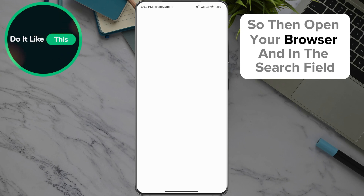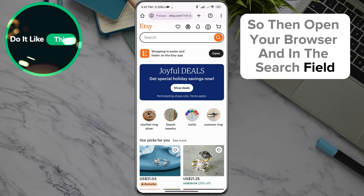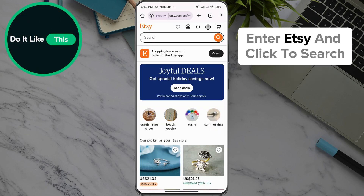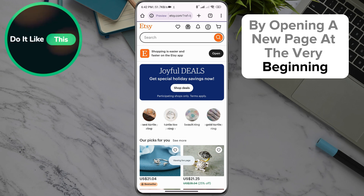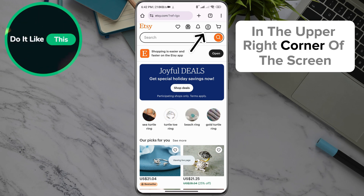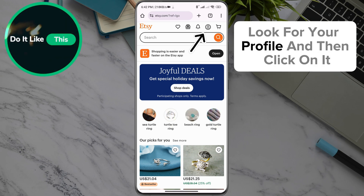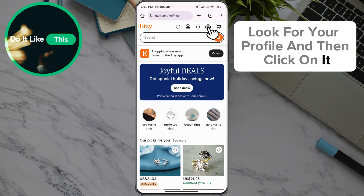Open your browser and in the search field, enter Etsy and click to search. On the new page, in the upper right corner of the screen, look for your profile icon and click on it.